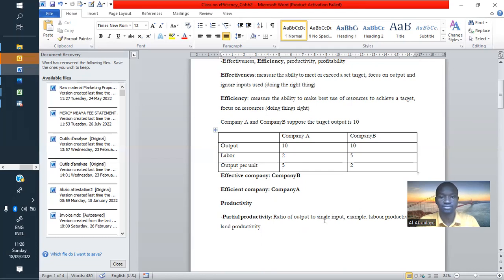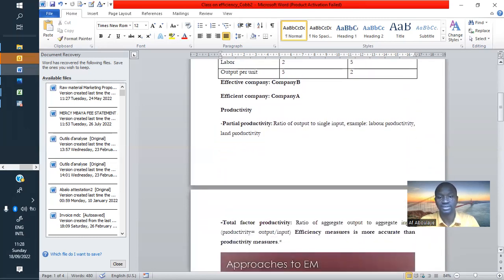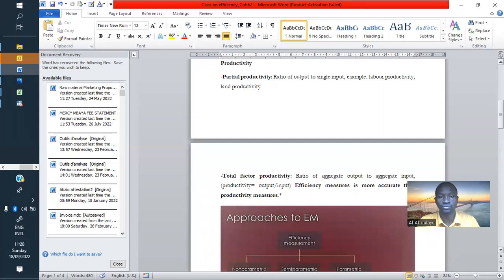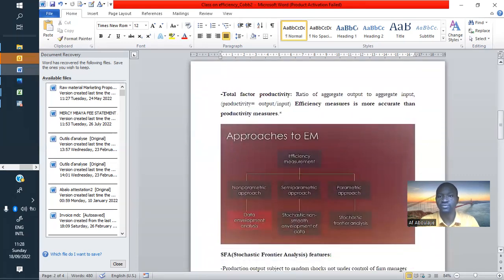Talking about productivity as one of the measures of performance: we have what we call partial productivity, where we talk about a single input like labor productivity or land productivity. We also have total factor productivity, which is the ratio of aggregate output to aggregate input — like all the quantity produced and the inputs used.